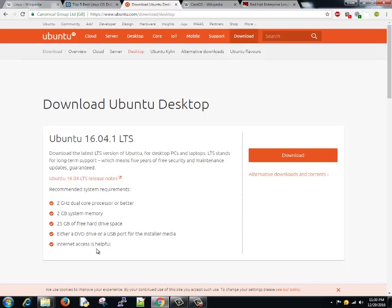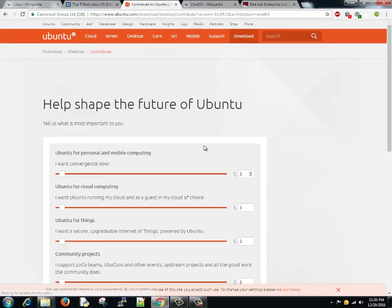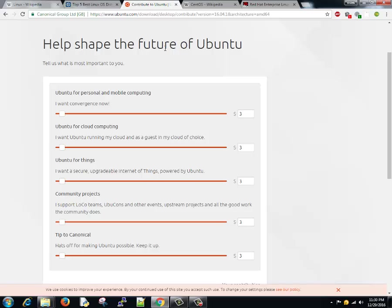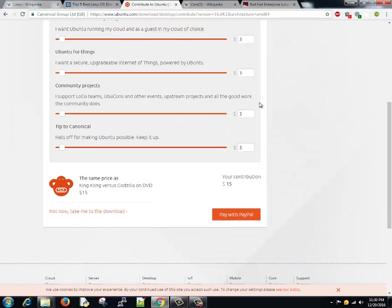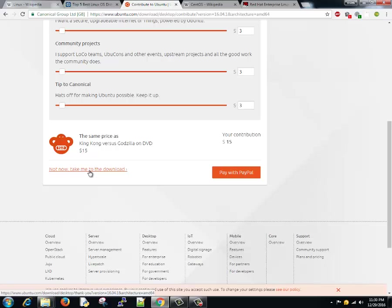You do require internet access but it's not mandatory. Click on download, it will take you to the download page. Here if you want you can donate some money to Ubuntu development. It's a community based operating system. Me and people like you help to grow and develop new features and new versions of Ubuntu operating system.